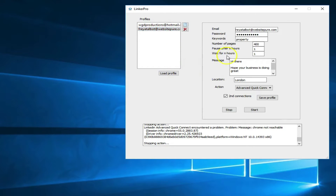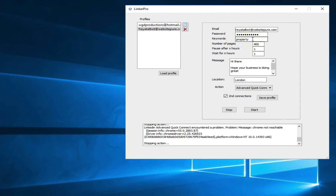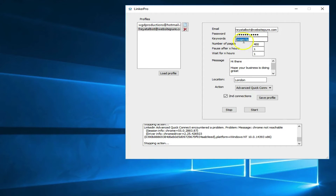Once we've loaded the profile, you have a password field — this is the password to log into LinkedIn. Your keyword is important: with your optimized profile, if you're going after financial services you want to look for people in that industry, so type in 'financial services' and the niche-relevant keywords you want to go after. Set the number of pages — we're going to put 70.